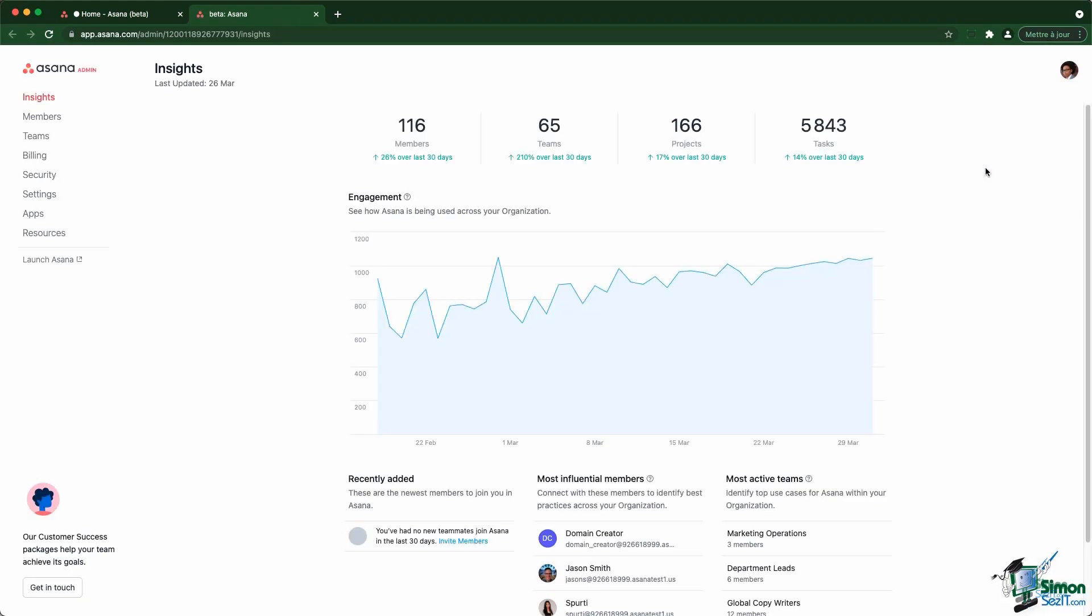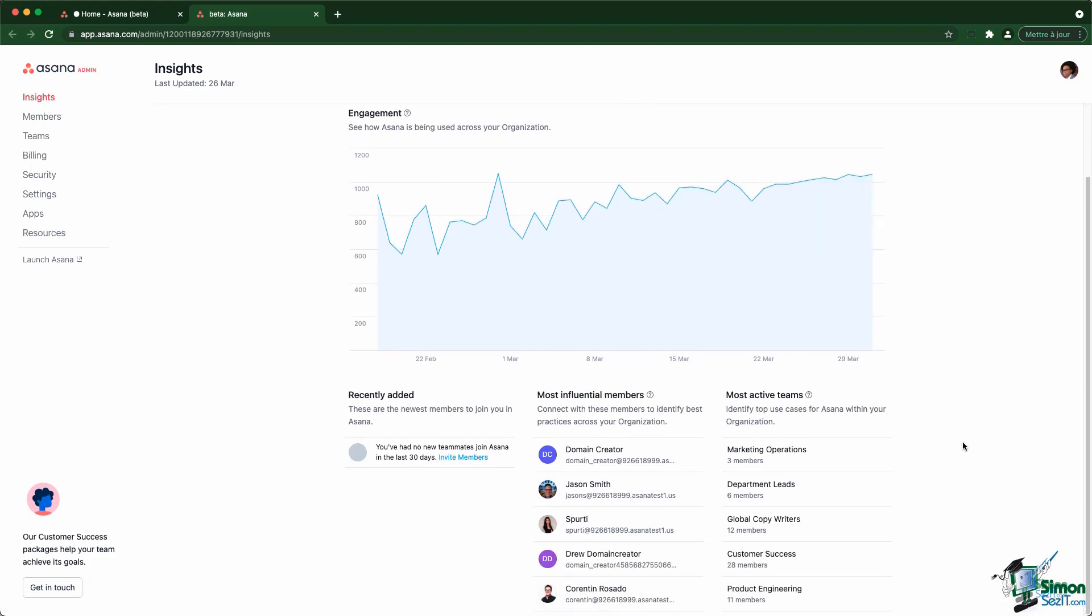First, the home page of the admin console gives you some insights about the account, how many members you have, how many teams, projects and tasks, as well as an engagement graph and some insights about who are the most influential members or the most active teams.